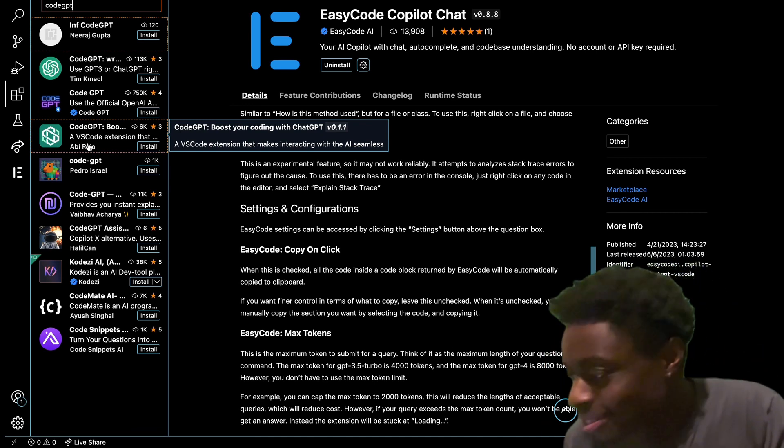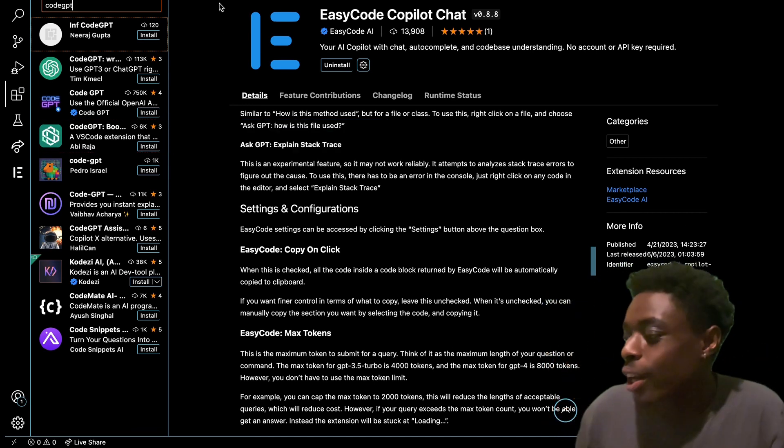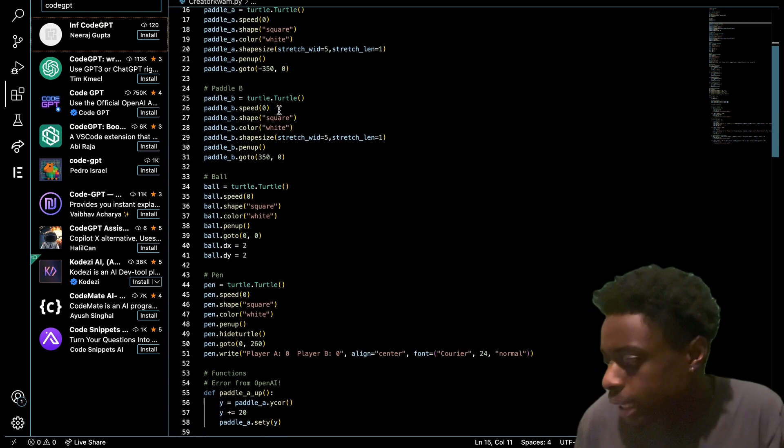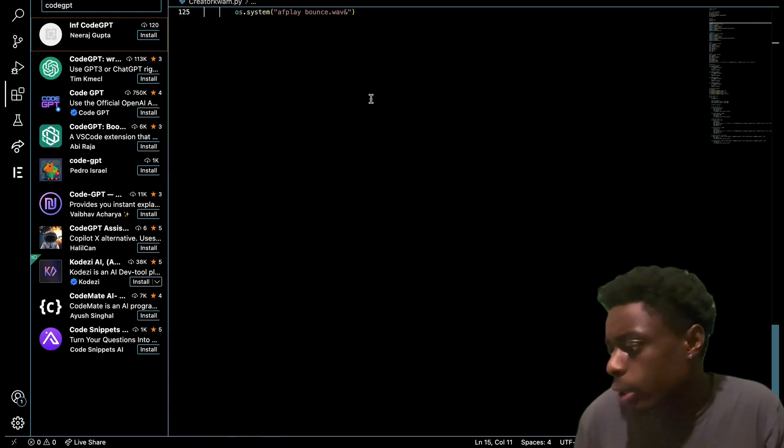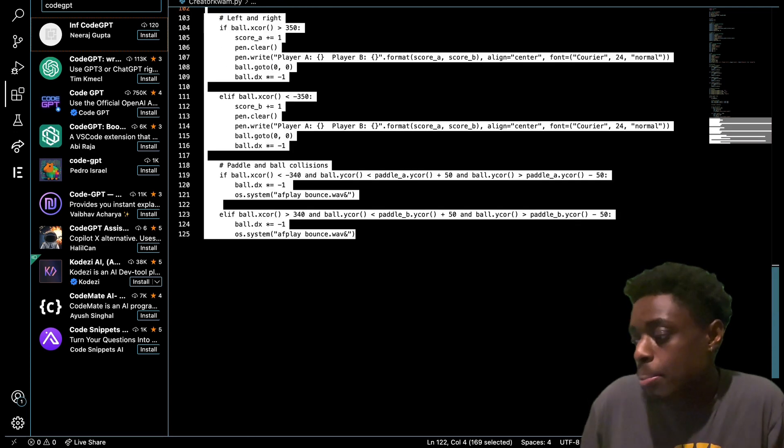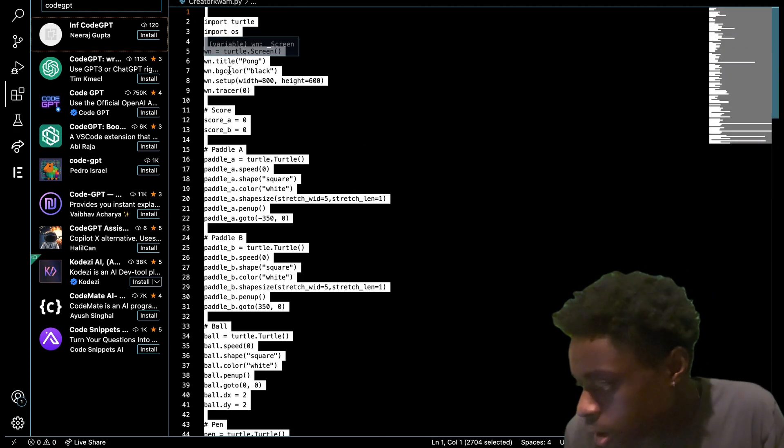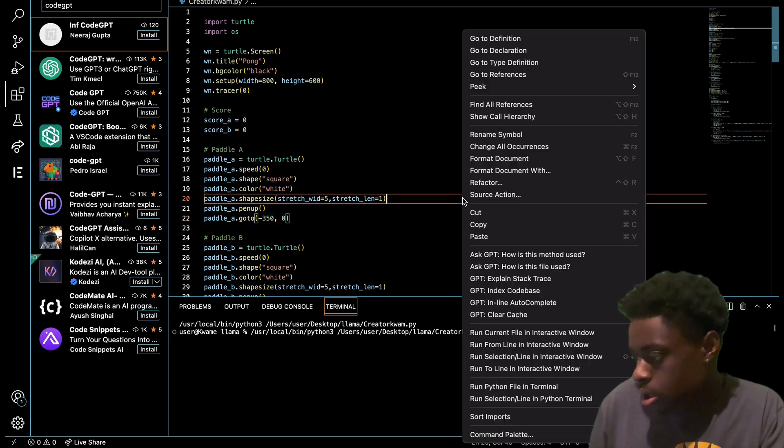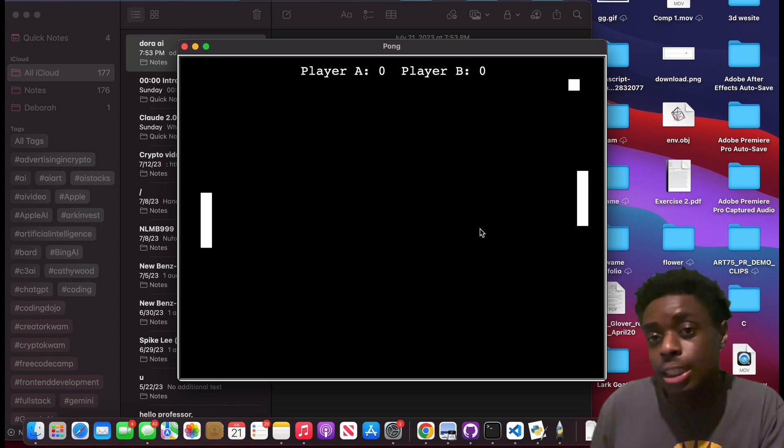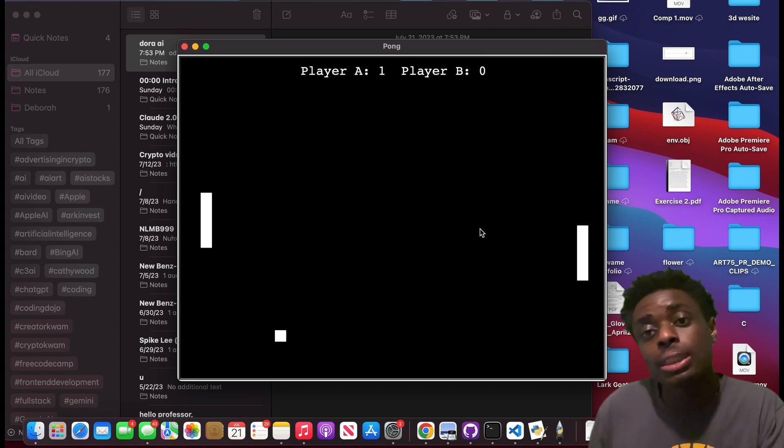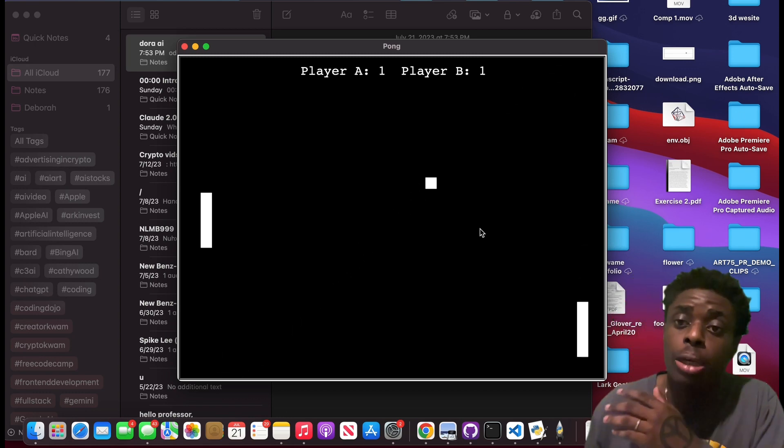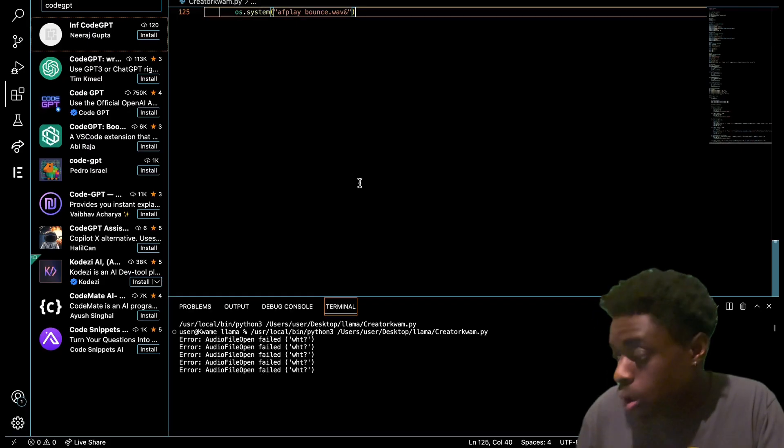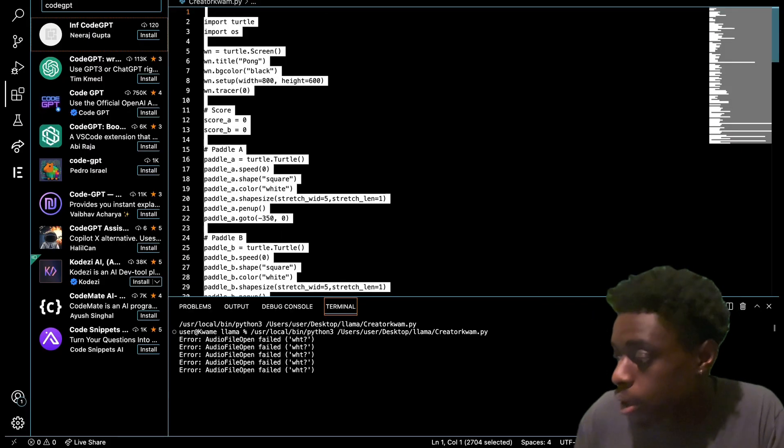We are here with our Python game and we're just gonna ask it to analyze this code right here and explain what this game is and what this code is. As you can see here, here's the ping pong game in Python. This is what it looks like. Let's see if Code GPT can interpret this code and give us some answers. I'm gonna highlight the entire code.